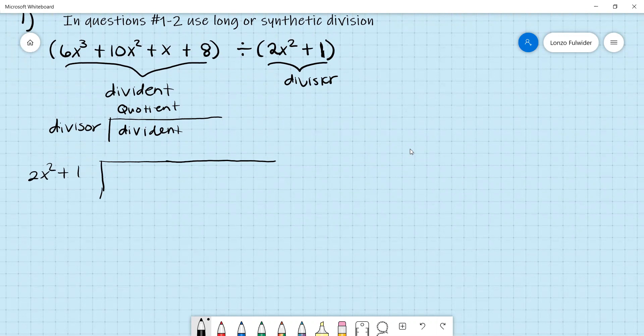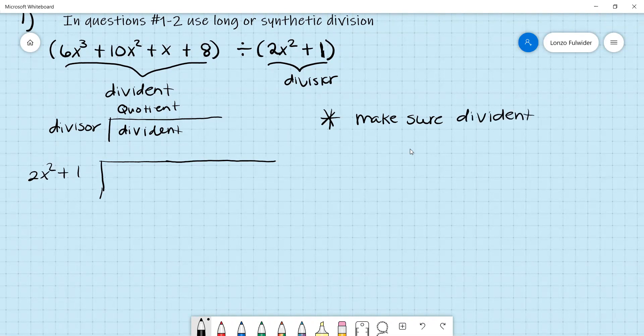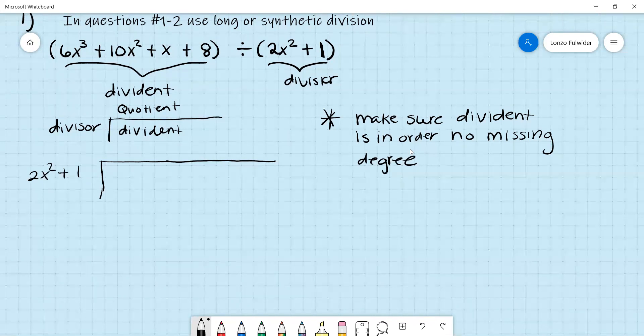An important note: when you put the dividend inside the box, make sure the dividend is in order with no missing degrees. Look at our dividend — we have 6x cubed, 10x squared, x, and 8. The degrees go 3, 2, 1, 0 — they're in order with nothing missing. If a degree were missing, you'd replace it with a zero coefficient. Since ours is already in order, go ahead and write it.